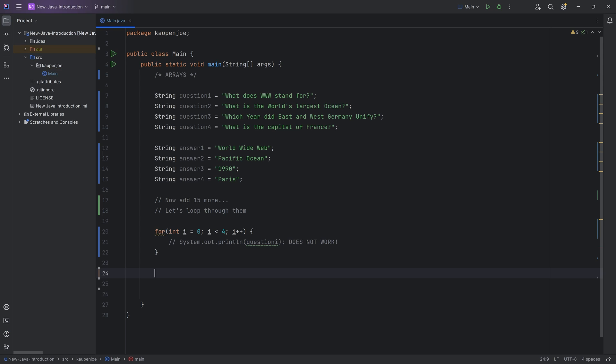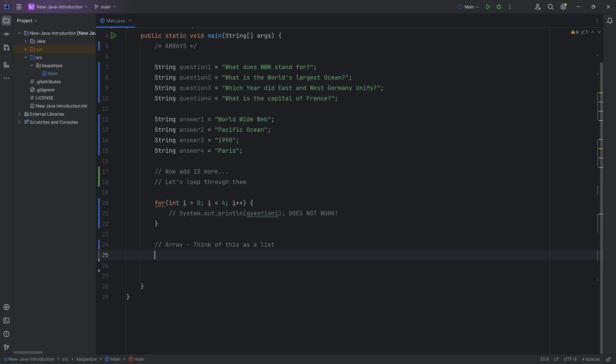That means there has to be another way. And of course there is, and that is where the array comes in. So an array, you can think of this as a list because really that is pretty much what it is.